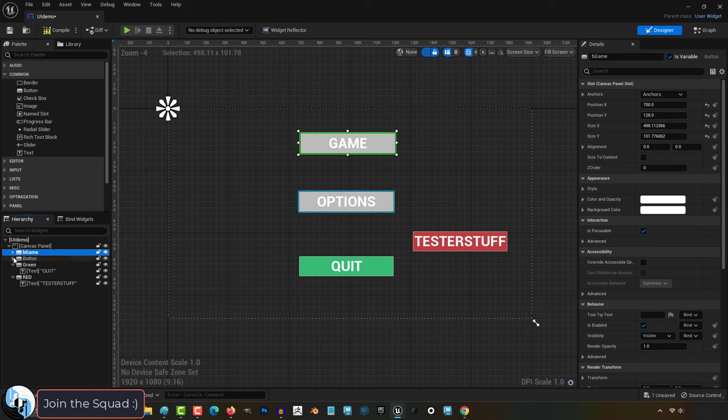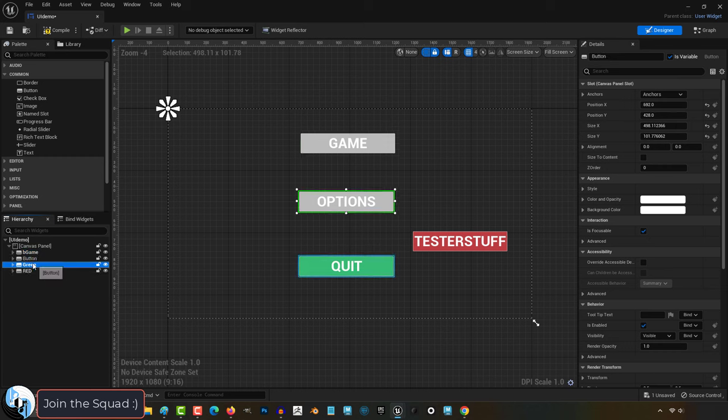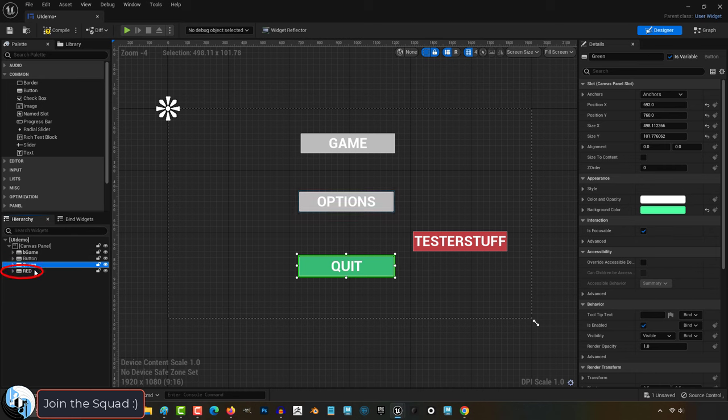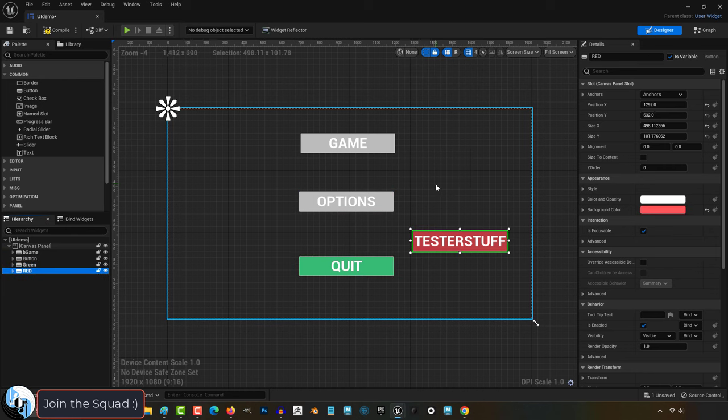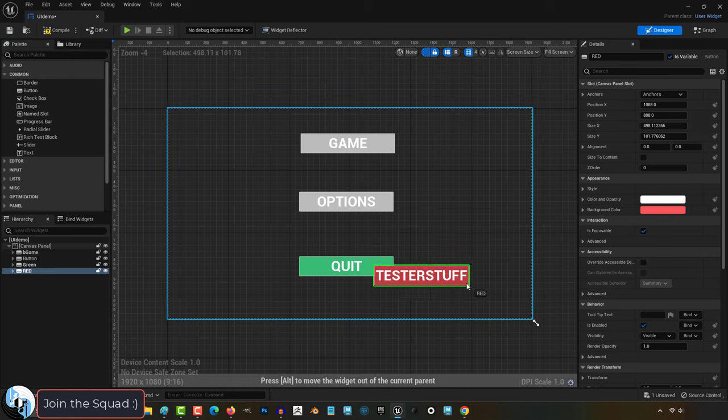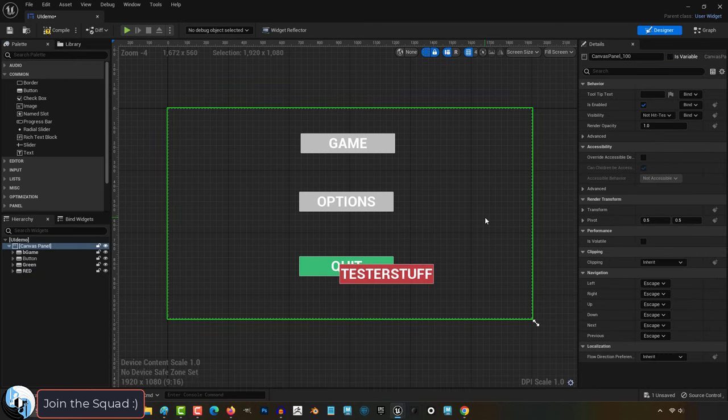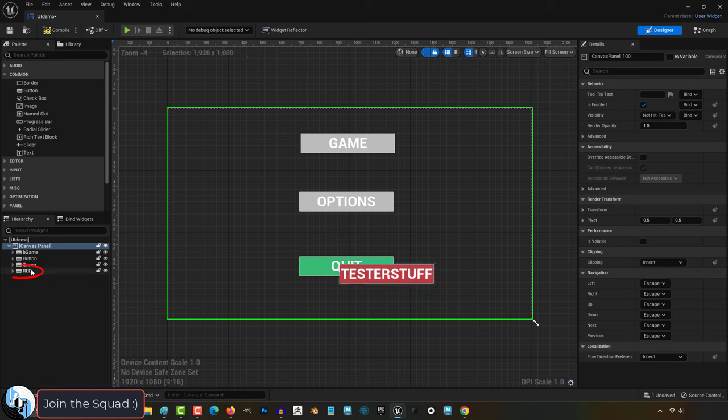Now the main thing I want to teach you in this video is order of operations. By default it will draw the last thing in the hierarchy on top. For example, you can see how we have this red button and this green button. And if we overlap them, the red one is going to be drawn on top. And that's because it is last in the hierarchy.